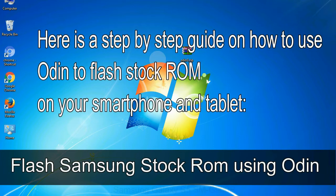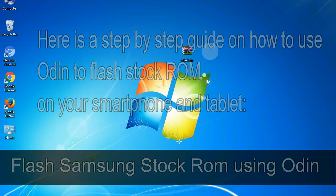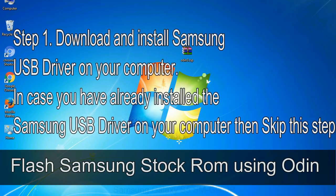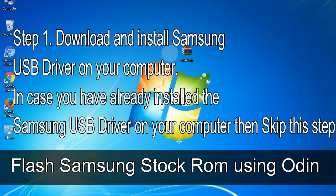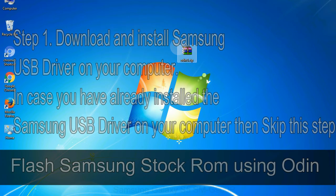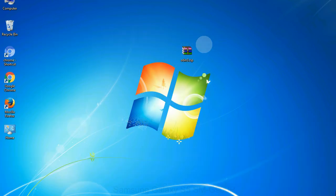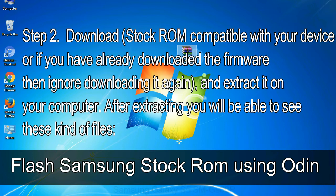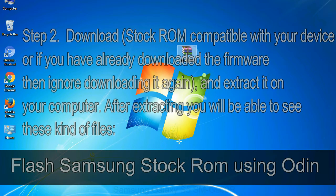Here is a step-by-step guide on how to use Odin to flash stock ROM on your Android smartphone and tablet. Flash Samsung stock ROM using Odin. Step 1: download and install Samsung USB driver on your computer. In case you have already installed the Samsung USB driver on your computer, then skip this step. Step 2: download stock ROM compatible with your device, or if you have already downloaded the firmware, then ignore downloading it again, and extract it on your computer. After extracting you will be able to see these kind of files.